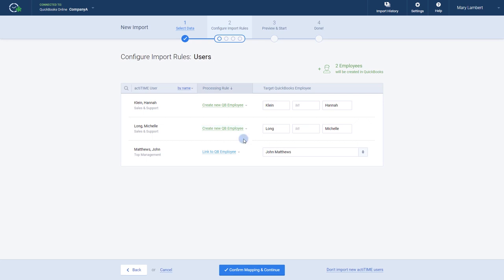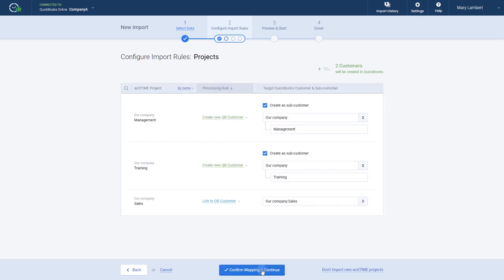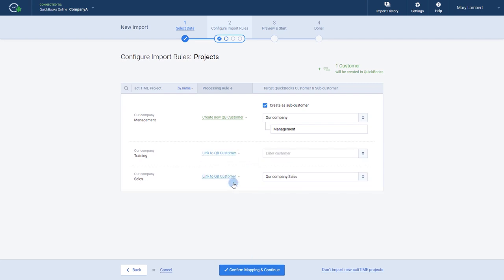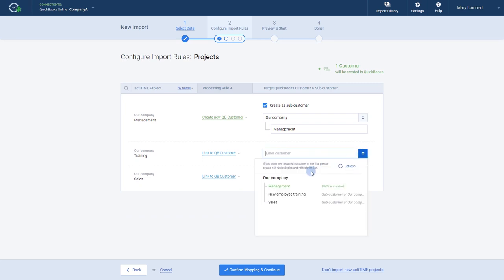Now, we just need to repeat the process for the rest of the items, starting with projects. Some of our newer projects will need to be created in QuickBooks as well, so let's adjust our mapping settings accordingly. The rest, we can link to our existing projects.